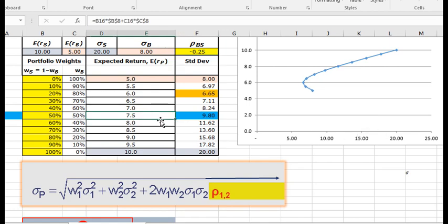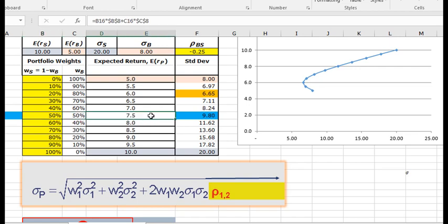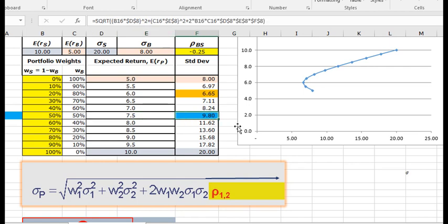But what I want to look at now is a portfolio, because we're talking about combining a risk-free asset with a portfolio. So let's look at this portfolio of 50% in the stock and 50% in the bond. From that, we can see that the expected return is 7.5%, and the standard deviation is 9.8%.